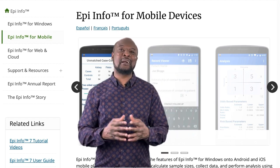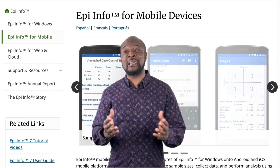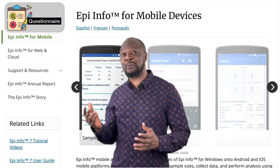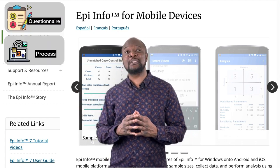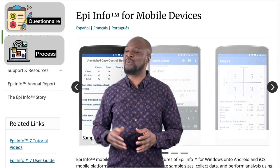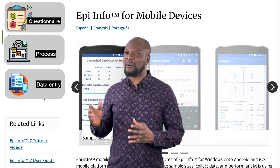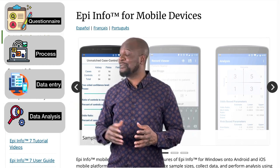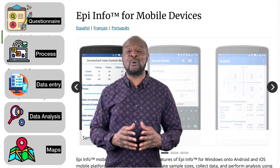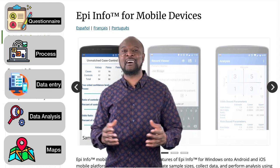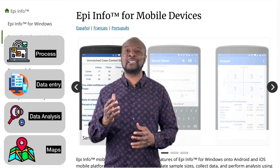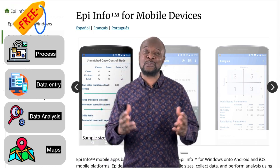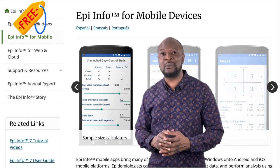You will love this mobile software because it enables researchers to create electronic questionnaires, to customize data entry processes, to enter different types of data, perform various data analysis and even display your data on a map, all from your Android phone. On top of that, you can get all of this completely for free.